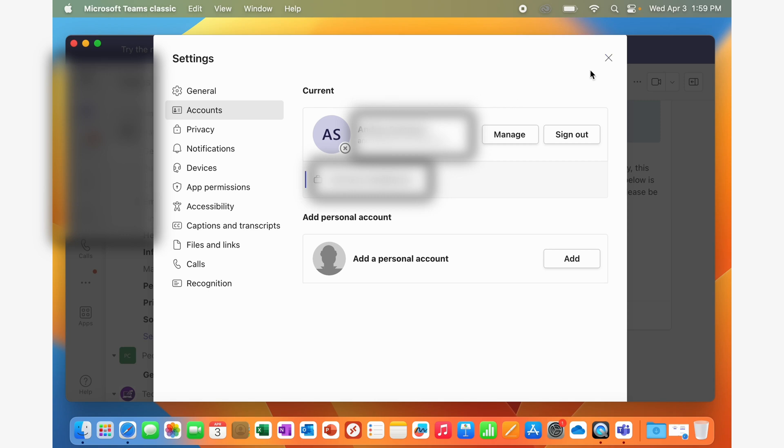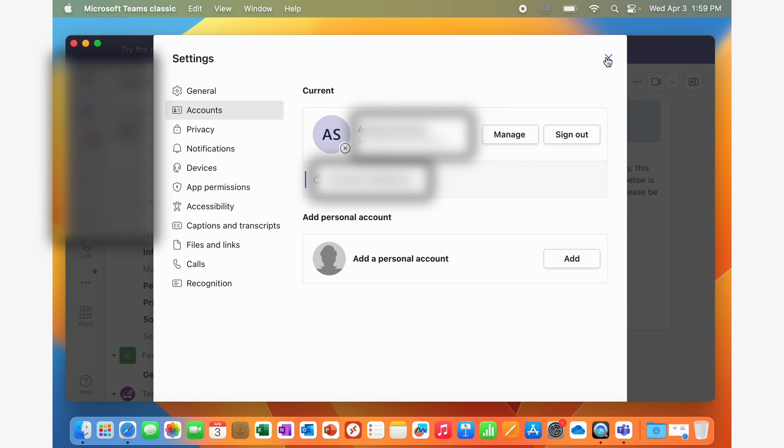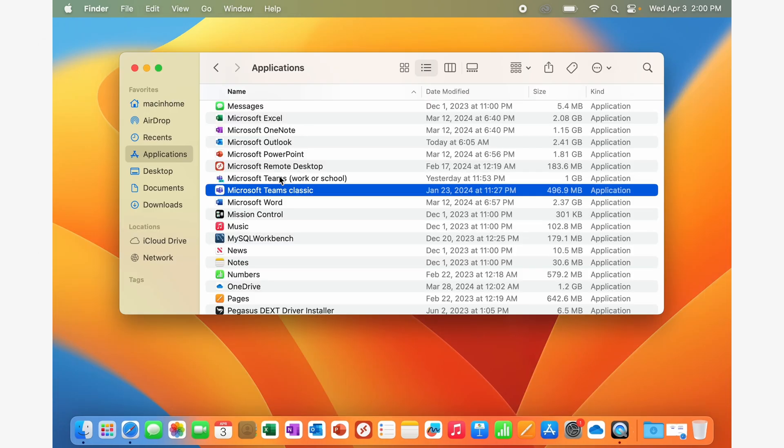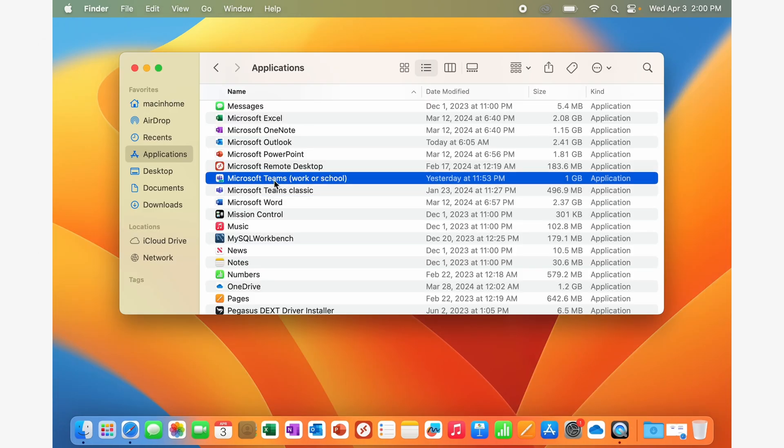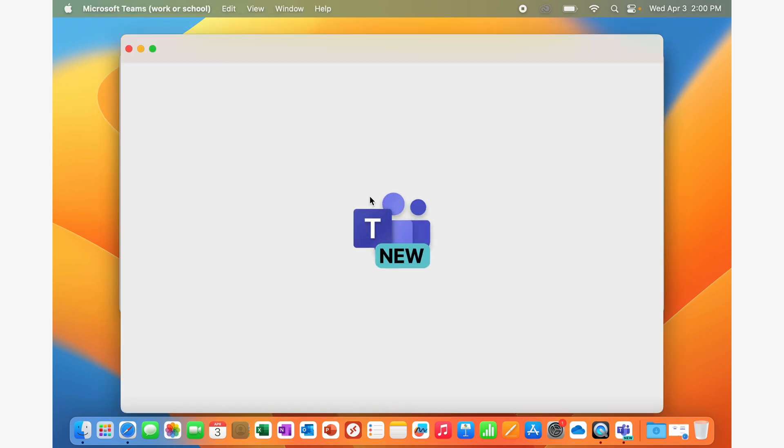Once you know what your account is, you can close out, quit Classic Teams, sign into the new Teams with that same account.